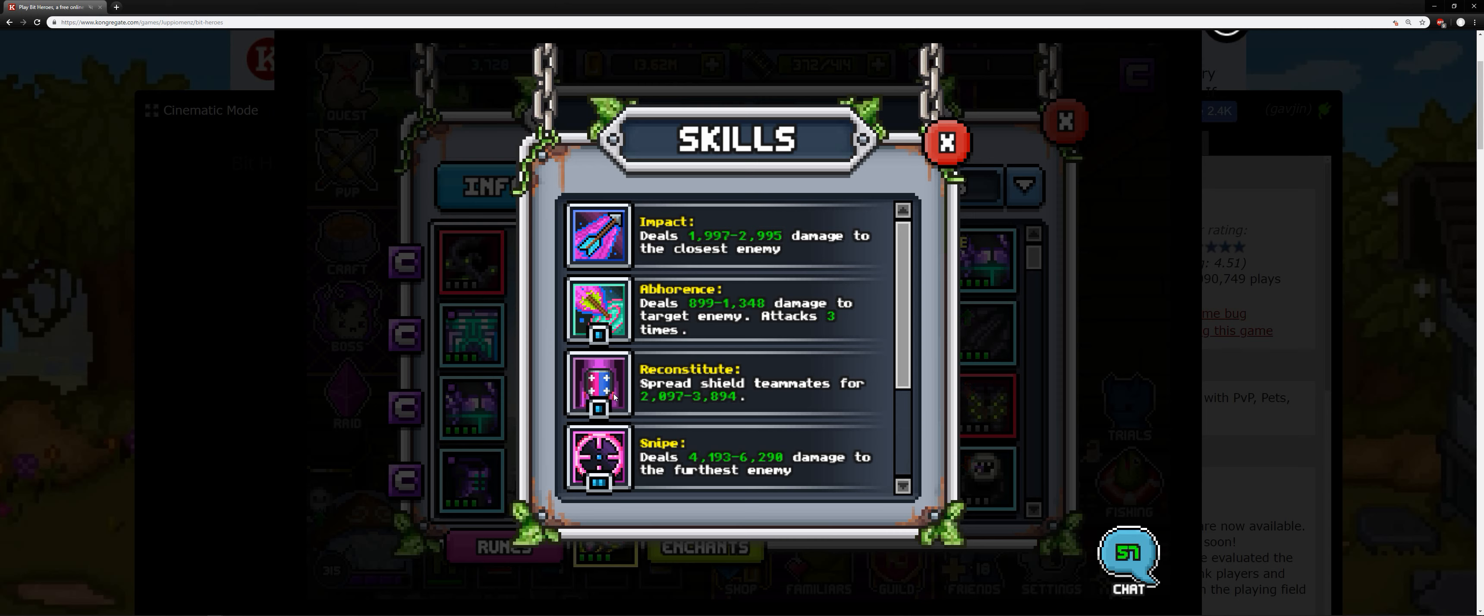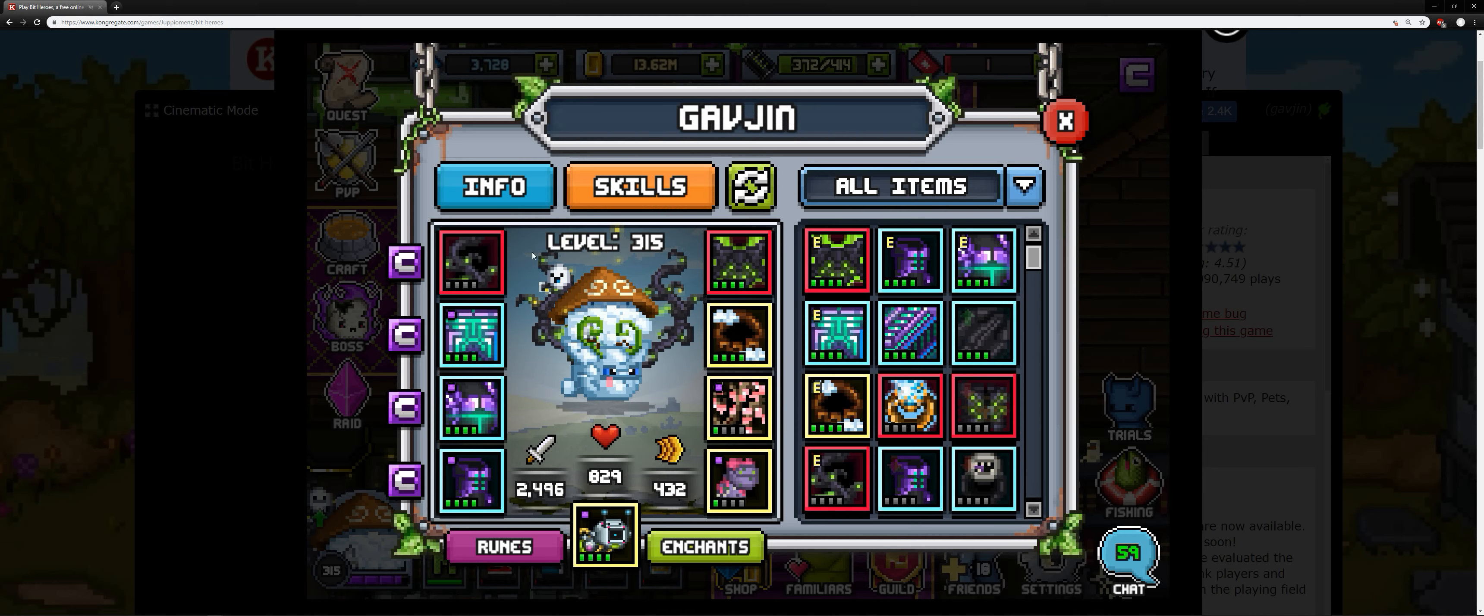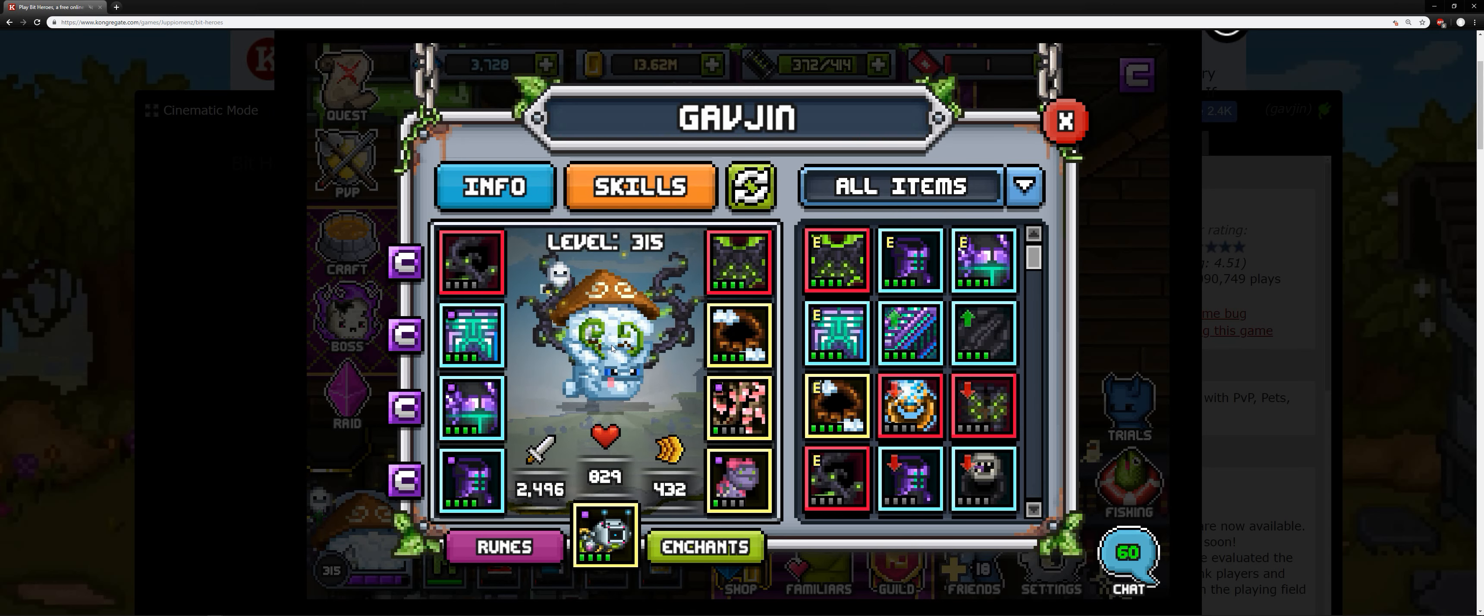And then also I don't use it as much as I probably should, but you can shield yourself or teammates for considerable amounts. That's also very helpful there too. Typically I do better if I just use the attack to proc the ergoth or proc the healing pet. But there you go. You get a nice combination of damage and healing. That's very powerful.